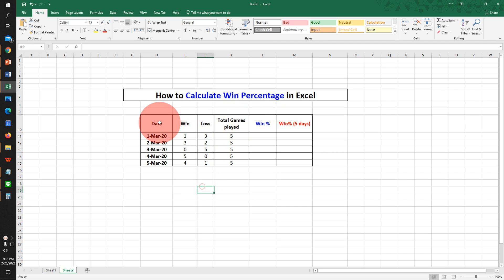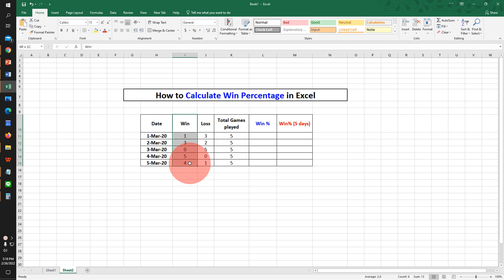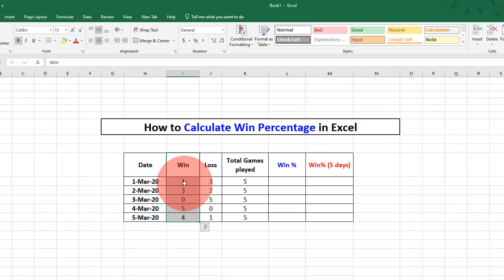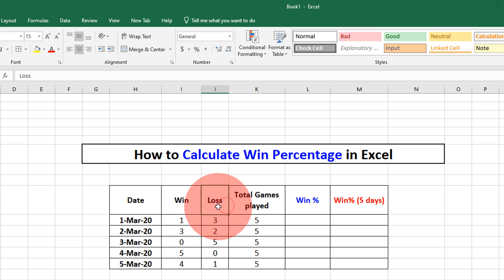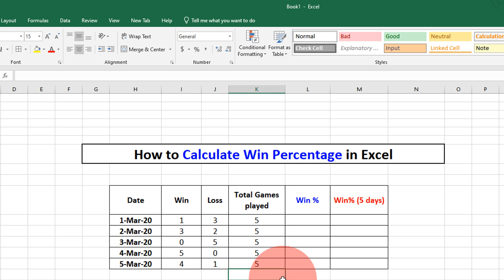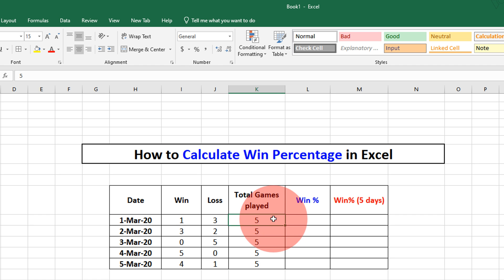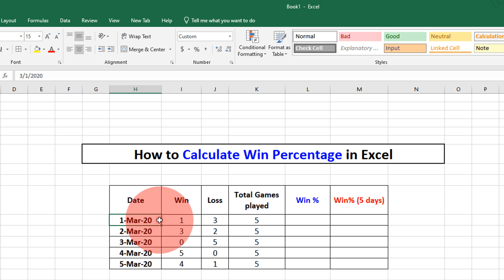The first column is date, second column is games won on that day, and the third is games lost on that day and the total number of games played each day. We will calculate win percent for each day and win percentage for all 5 days.